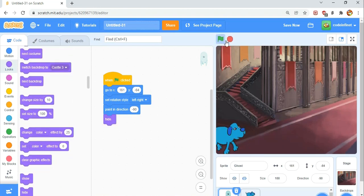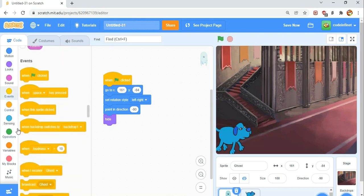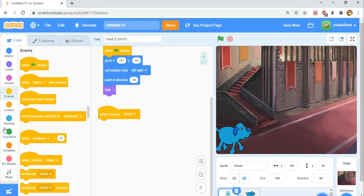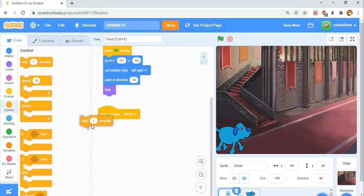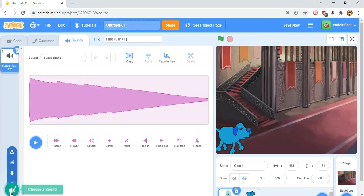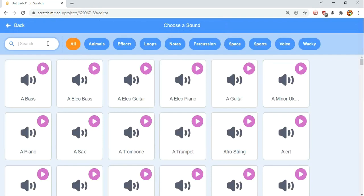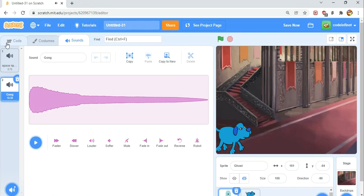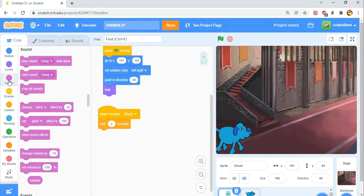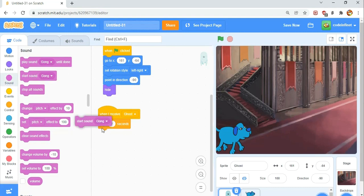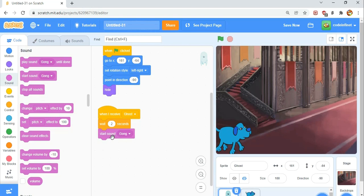Now when he comes to play, remember the message we sent? When I receive ghost, the message that we sent, we're going to wait two seconds in the control category. Then play a new sound in the sounds category, play gong. We're not going to use play sound until done. What that does is it plays the sound and only when it's finished it does anything underneath. But start sound gong starts the sound and anything underneath will begin at the same time.